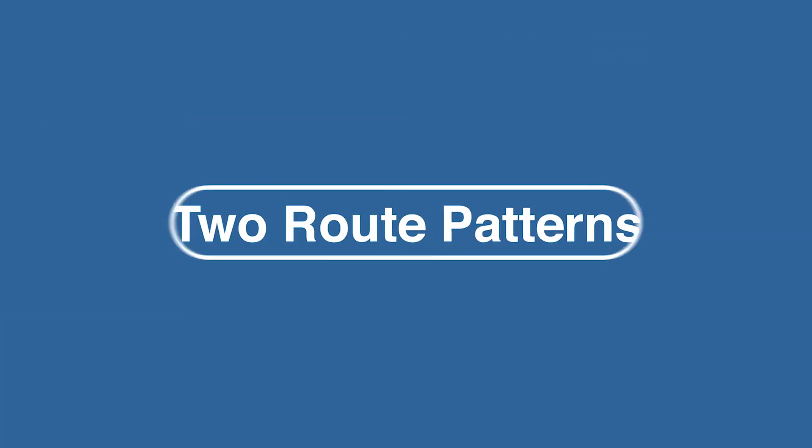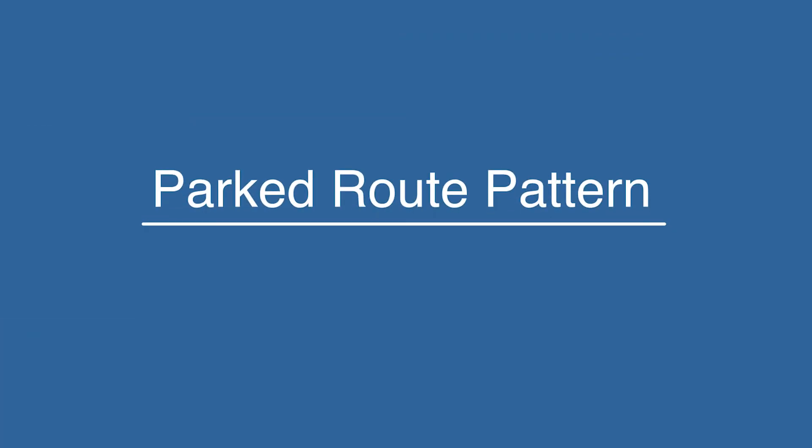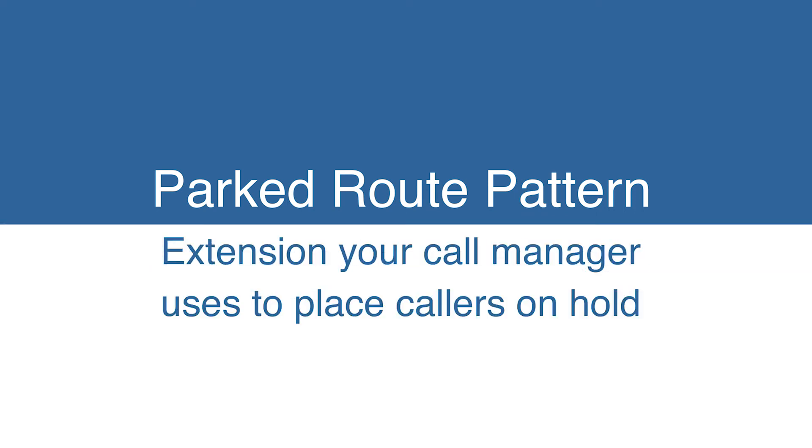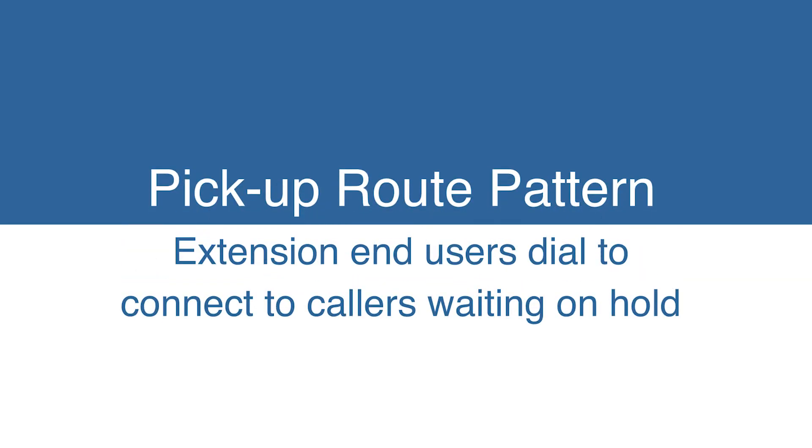There are two route patterns you need to create: a parked route pattern and a pickup route pattern. A parked route pattern is the extension your call manager uses to place callers on hold. A pickup route pattern is the extension end users dial to connect to callers waiting on hold.